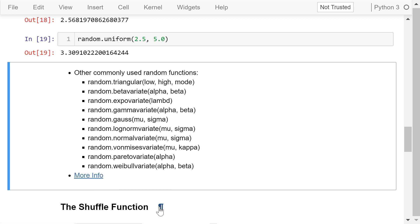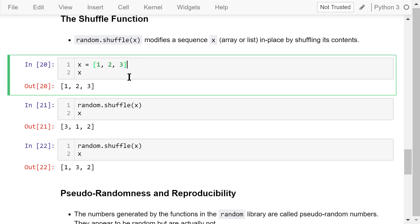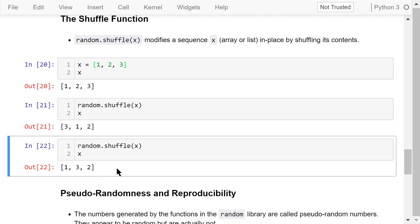The shuffle function operates on a sequence x, which is a list, and shuffles its contents in place. That means x will be updated after the shuffle operation. For example, if x is the list [1, 2, 3], after shuffling it becomes [3, 1, 2]. Shuffling again, it becomes [1, 3, 2].